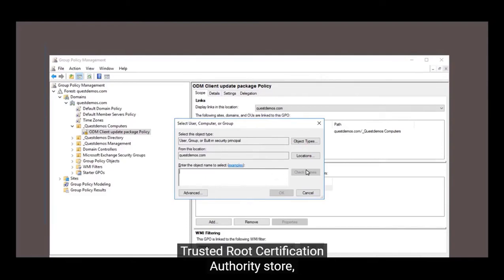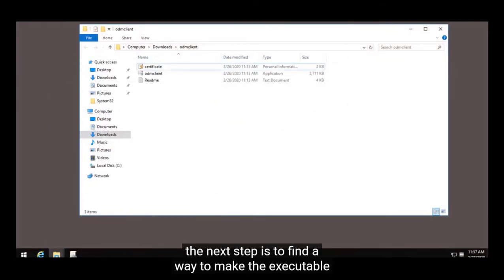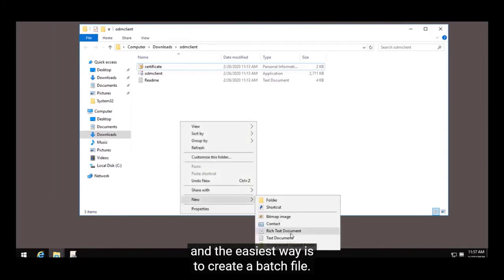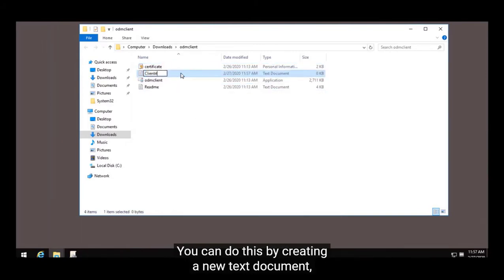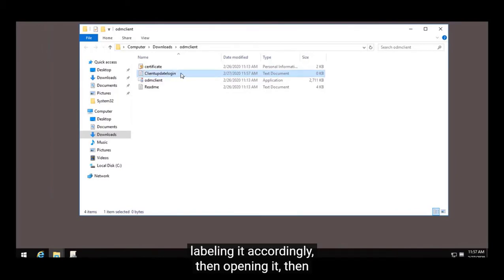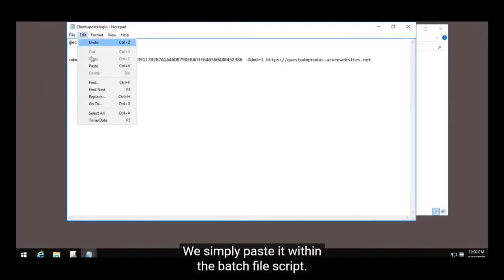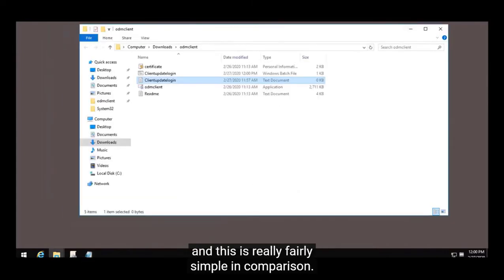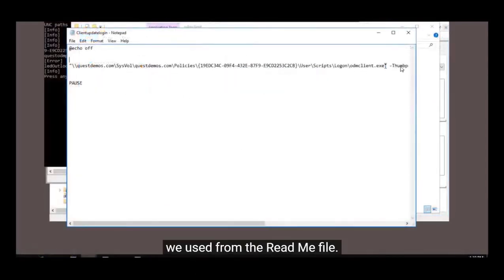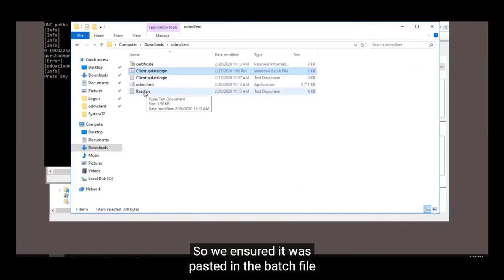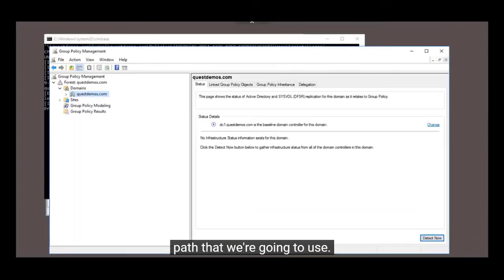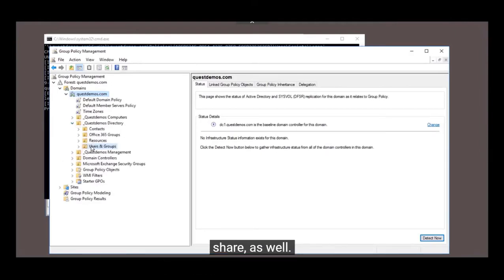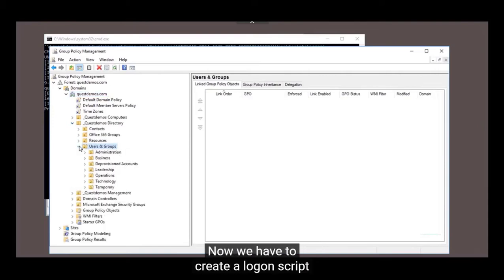Now that the certificate will be imported to all computers' Trusted Root Certification Authority store, the next step is to make the executable and command line run when a user logs on so their profile updates. You can do this with a logon script — the easiest way is to create a batch file. Create a new text document, label it accordingly, open it, and use the command line information from the readme. We paste it within the batch file script, ensuring it's in quotations along with the full UNC path. The UNC path is just like a network share, so you can use any universally accessible network share. We save the file with a .bat extension.